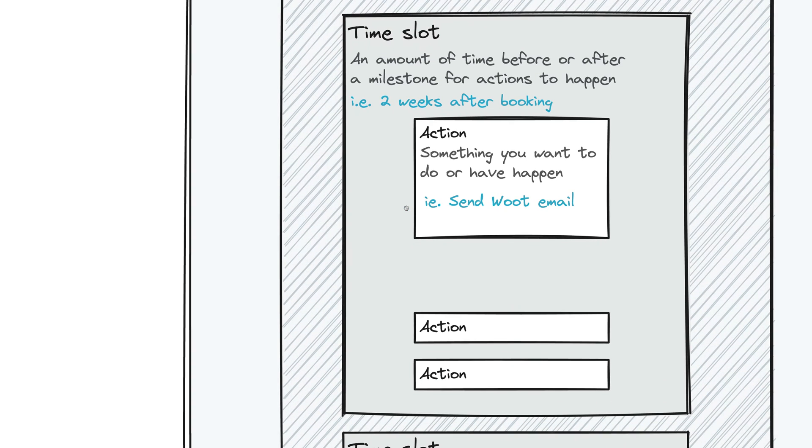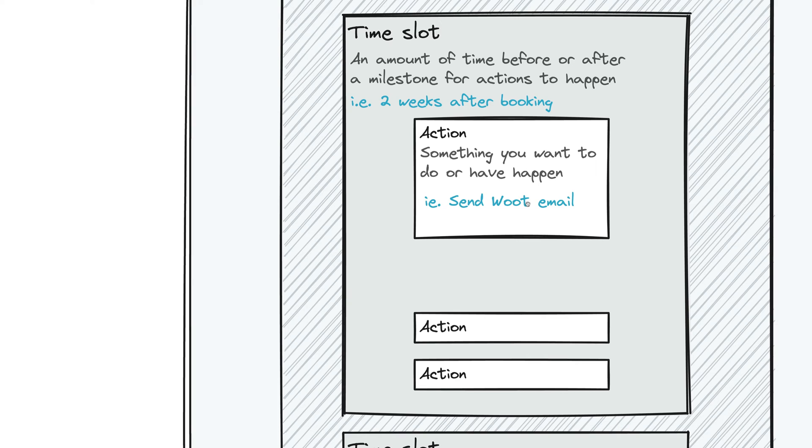And from there, those certain things are called actions. That is the specific thing that you want to happen in this time slot. You may want to send a certain email or have a certain task or have a questionnaire go out or send a booking proposal or add a contract to the shoot.